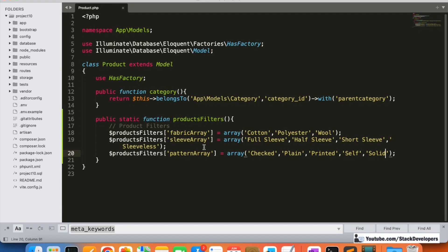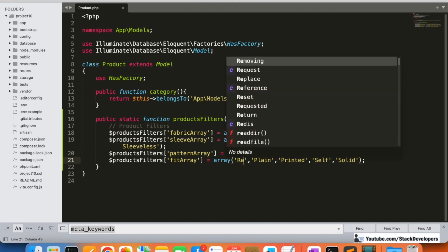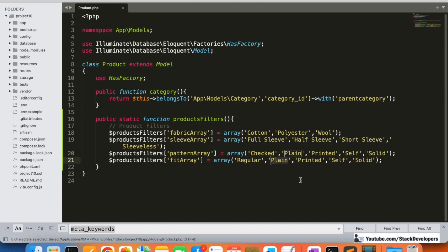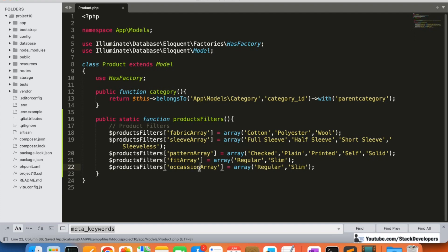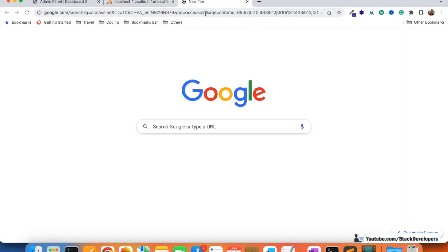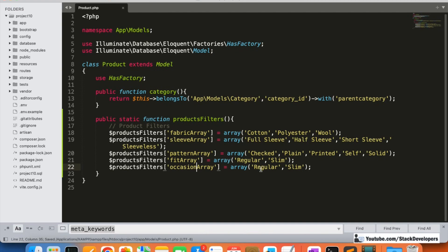You can add all the filters of your own choice — fabric, and these other filters as well. You can update them dynamically and in an easy way, not a complex way. So don't worry — if someone wants to add filters dynamically, we will surely do that later in this series. Right now we'll add them statically. After pattern, we add the fit array, and the last one is the occasion array. Make sure the spelling of occasion is correct.